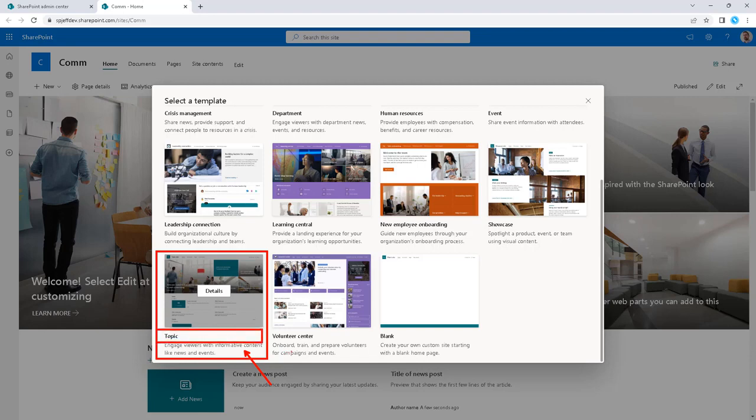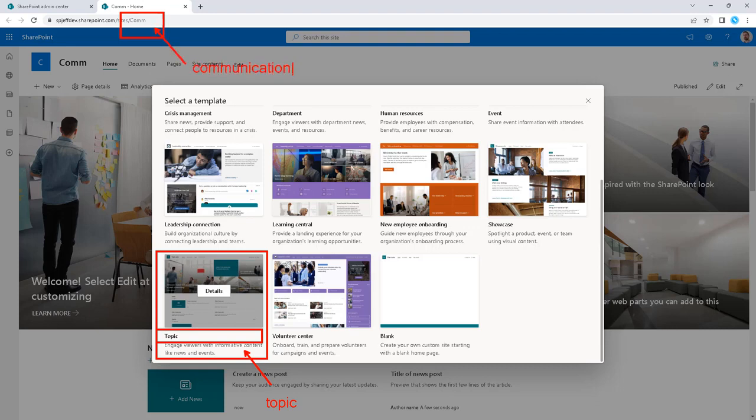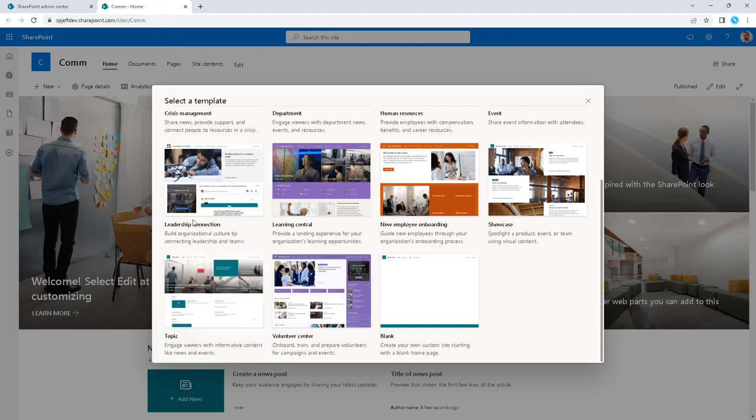Topic is the name of the default communication site template. When we're creating a communication site from the admin center, what we're actually looking at is a topic site template. So keep in mind there's two things: a communication site in the background, but a topic template in the foreground. And as you're looking at some of the other available settings...